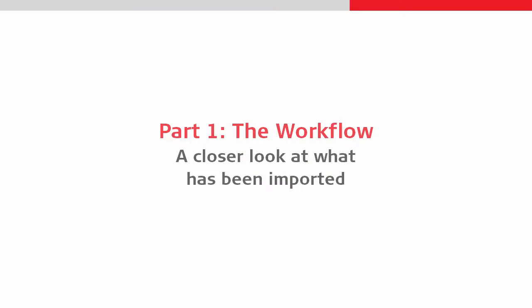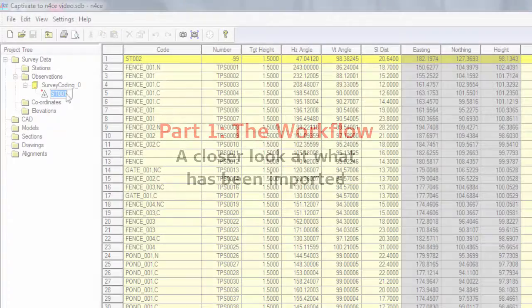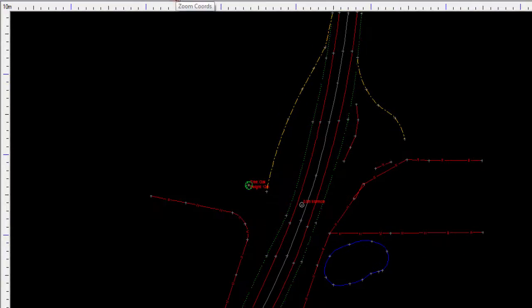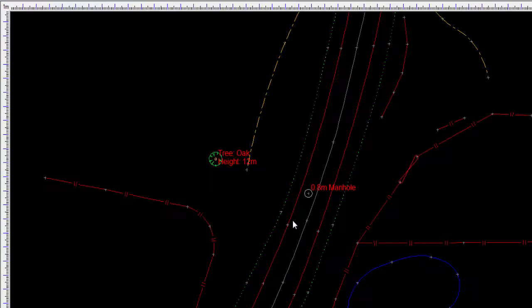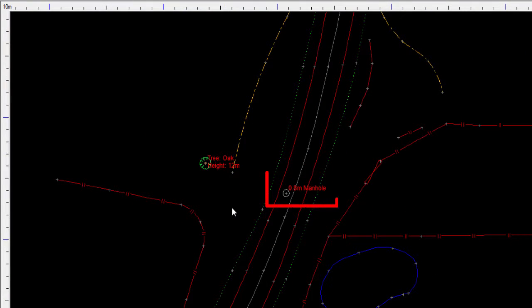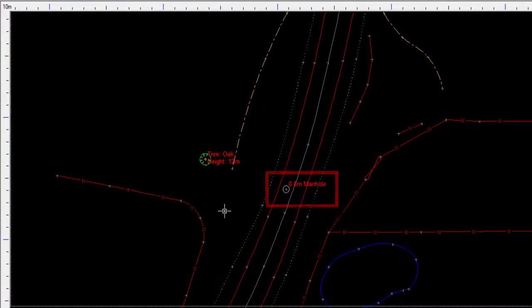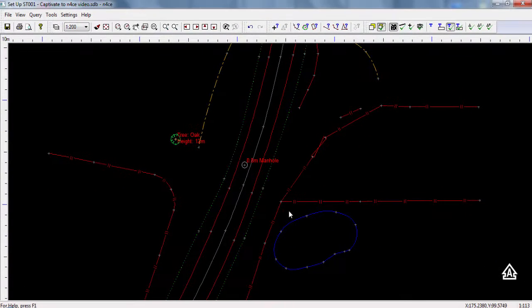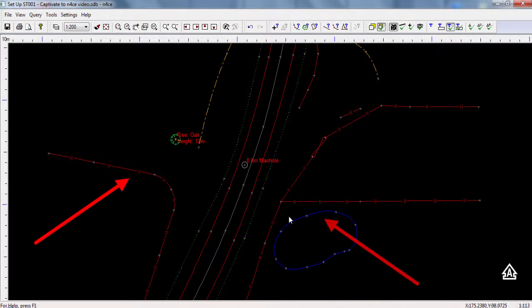Let's take a closer look at what has been imported. We can see that the tree has been drawn with the correct symbol, as has this manhole, and that the line work is virtually as it was on board, correctly drawn with line styles and line colors.